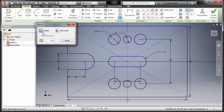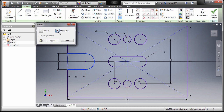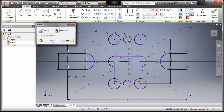Now going to Pattern Mirror — we are prompted to select entities, selecting this one, this one, and finally this one. Go back again to select our mirror line, left click to activate, selecting this vertical line, and finally hit Apply and done.